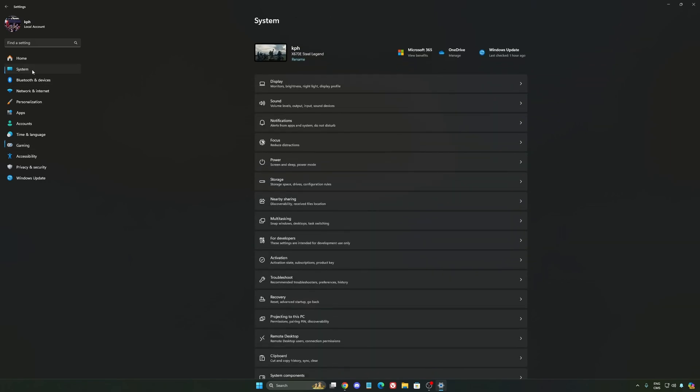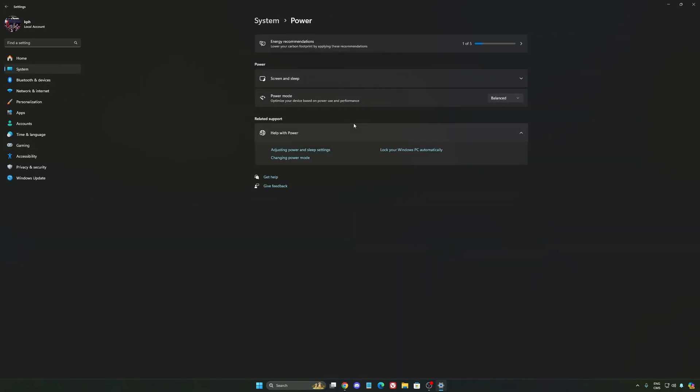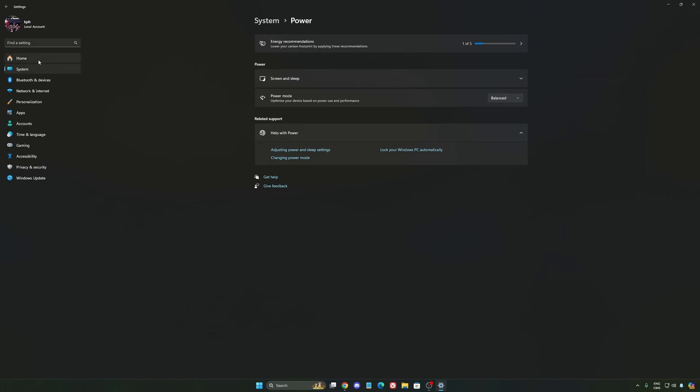Another thing that I recommend, we're going to go to system, is your power. Back then, we were recommending to use the best performance. But now, honestly, just use balanced. You will have better boost clock, longer boost clock. I did a couple of benchmarks balanced versus best performance and honestly, I'm getting better results with balanced. So super important to do that.